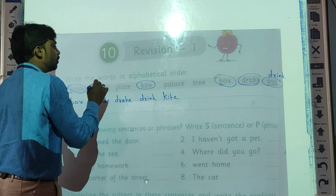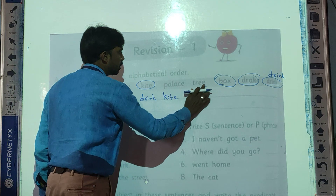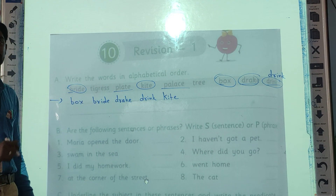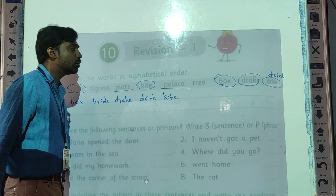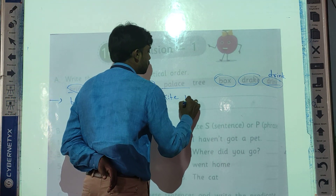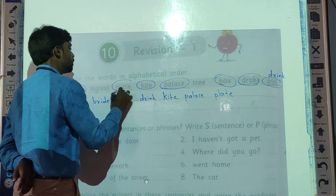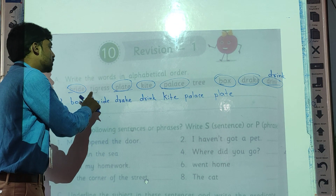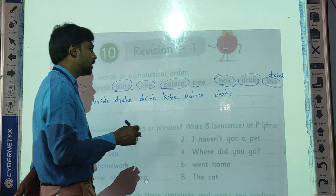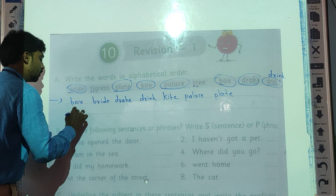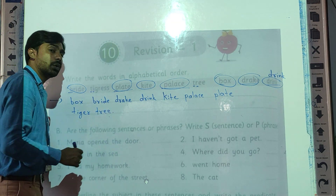After K, T comes next — but before T, P comes first. So among the P words — 'Palace' and 'Plate' — the first letters are the same, so we check the second letter: A versus L. A comes first, so we write 'Palace' first, then 'Plate'. Now for T words: 'Tiger' and 'Tree' — second letters are I and R. I comes first, so 'Tiger' comes before 'Tree'. So the full alphabetical order is now found.